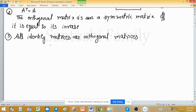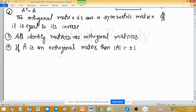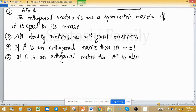The fourth property: if A is an orthogonal matrix, then the determinant of A equals plus or minus one, meaning unit modulus. The fifth property: if A is an orthogonal matrix, then A transpose is also an orthogonal matrix.